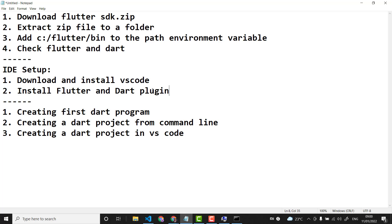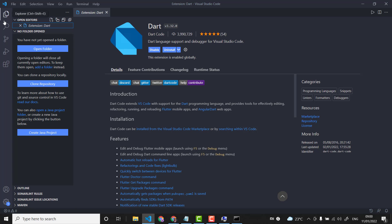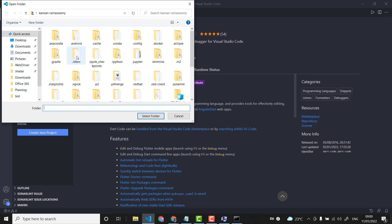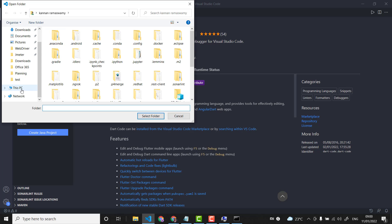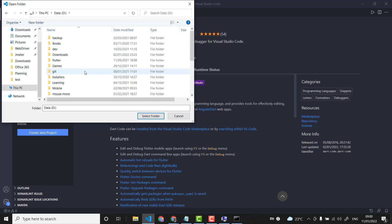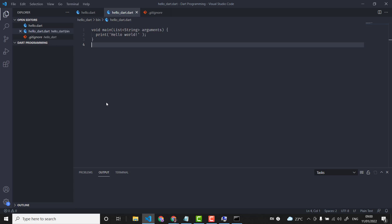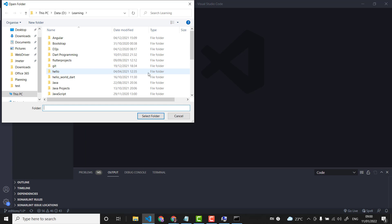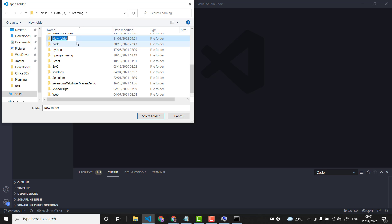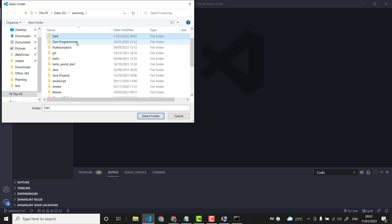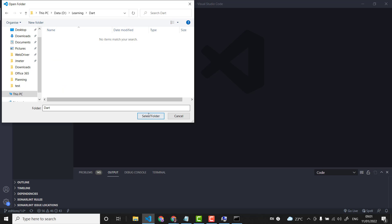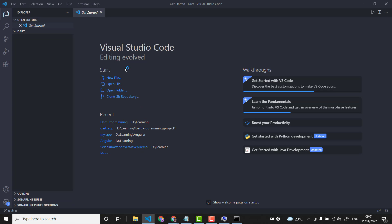With all these steps done, we are ready to start our Dart program. I'm going to the file manager and opening a folder. You can create any folder you want and point VS Code to it. I'll create a new folder called 'dart' to keep things clean, and select that folder.